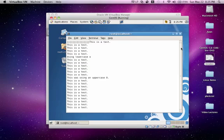If we hold control U, we now went up 12 lines from where we were previously. Now, if you do an uppercase G while in normal mode, it'll take you to the last line.